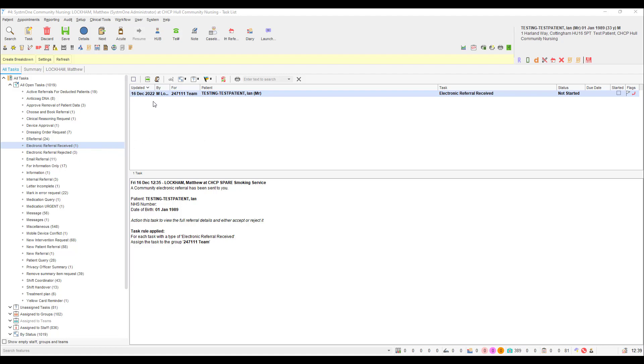Click into the task to find out a few more details such as the patient's name, NHS number and date of birth, as well as the name of the referrer and the referring unit.